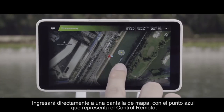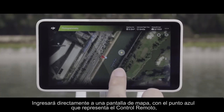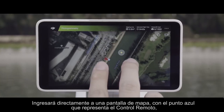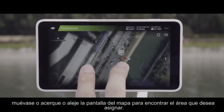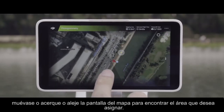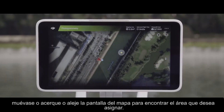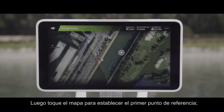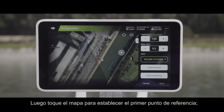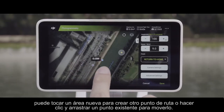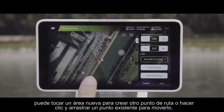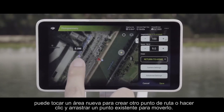You will directly enter a map screen, with the blue dot representing the remote controller. Move around or zoom in or out of the map screen to find the area you want to map, then tap the map to set the first waypoint. You can tap a new area to create another waypoint, or click and drag an existing point to move it.